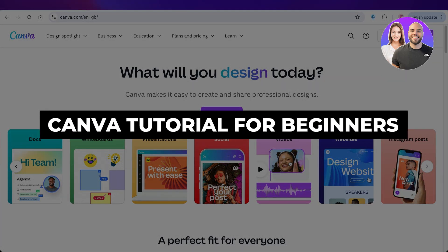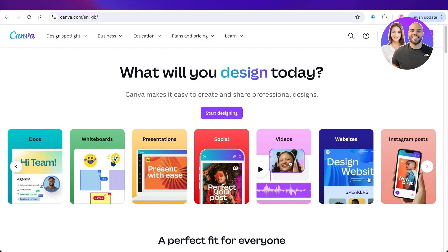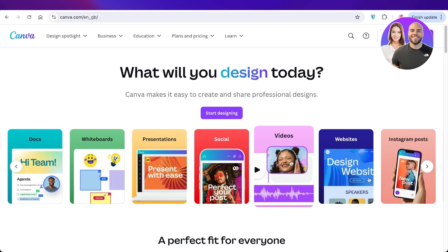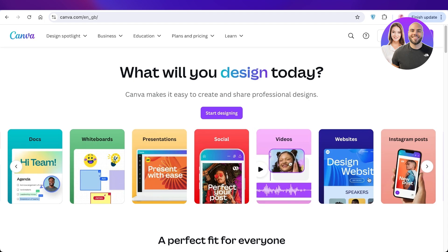Canva tutorial for beginners — the ultimate guide to Canva. Hello everyone and welcome back. In today's video I'll be showing you how you can master Canva as a beginner. There are a lot of tutorials out there explaining how to do things on Canva, but we want to break it down step by step so even if you've never used Canva or any other design tool, you can still easily navigate the platform.